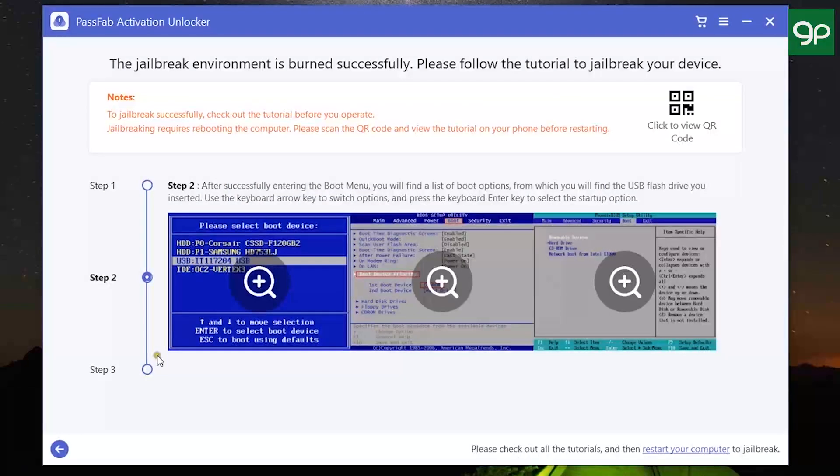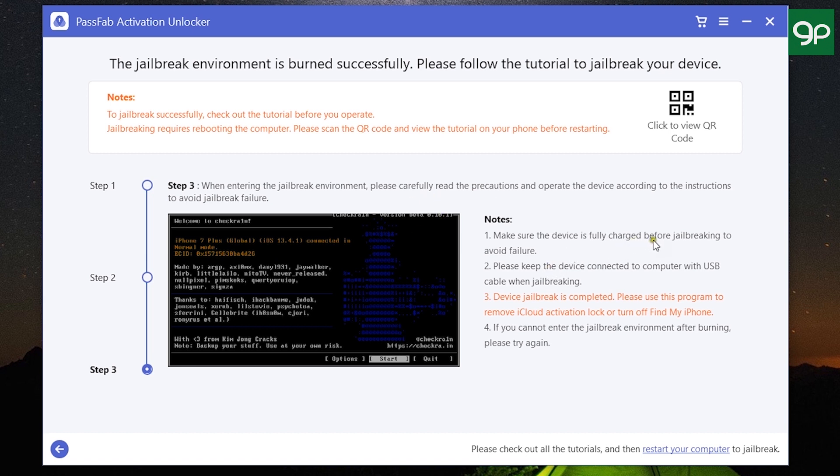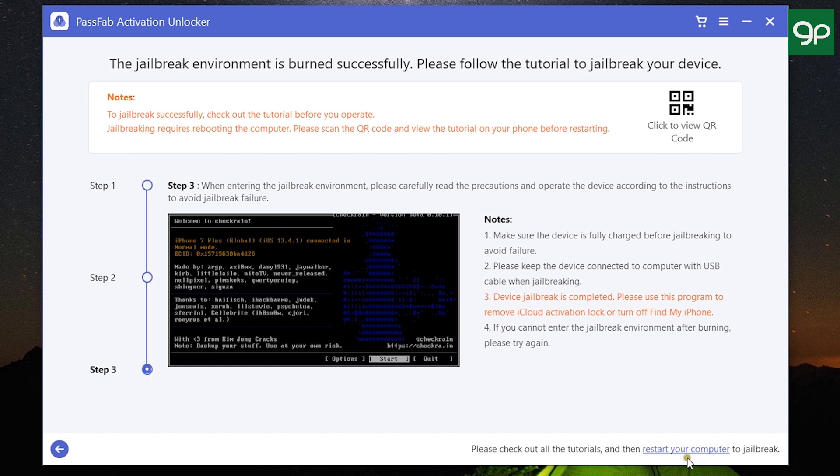And lastly, we have these steps to go through to finally jailbreak your iOS device. Make sure you have enough charge on the iOS device, otherwise it can get bricked, and you should be very careful. So once all is set, restart your computer, which will boot through the USB jailbreak environment, and it will help you jailbreak your iPhone, iPad, or iPod Touch.